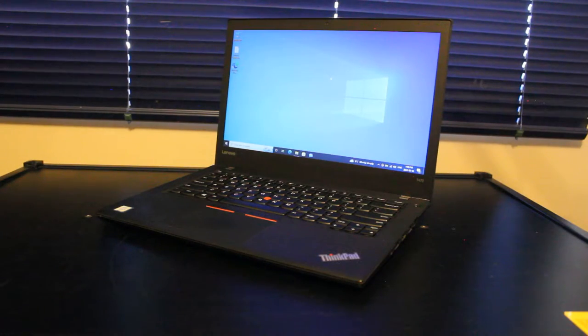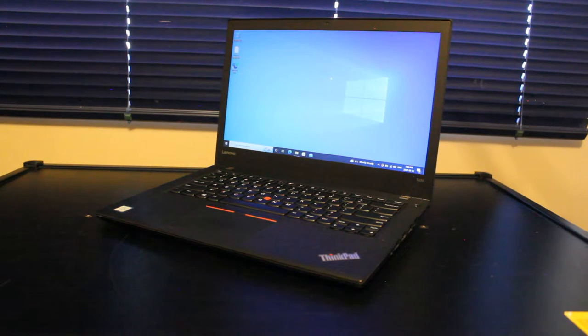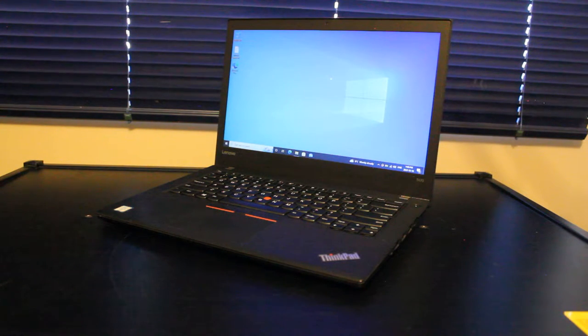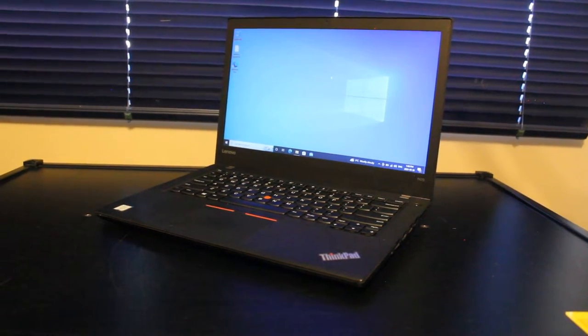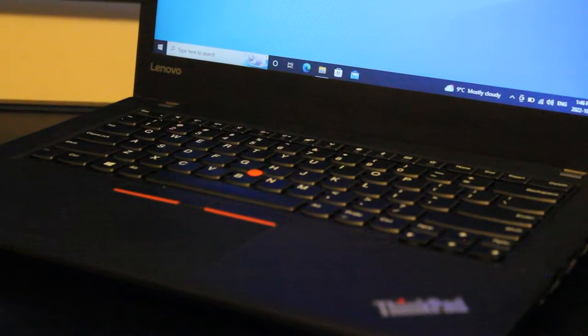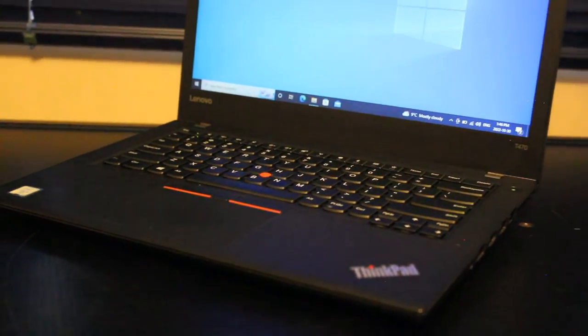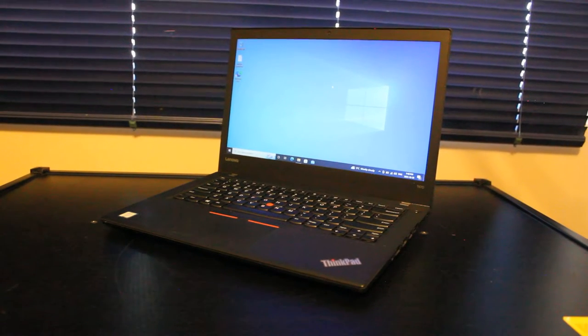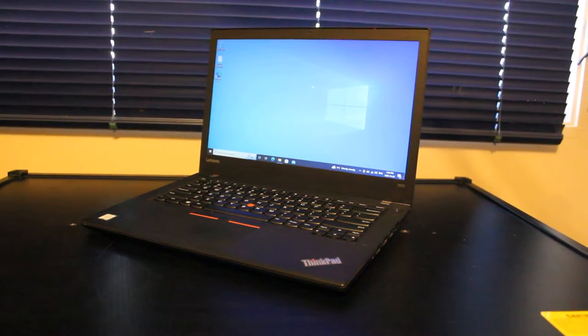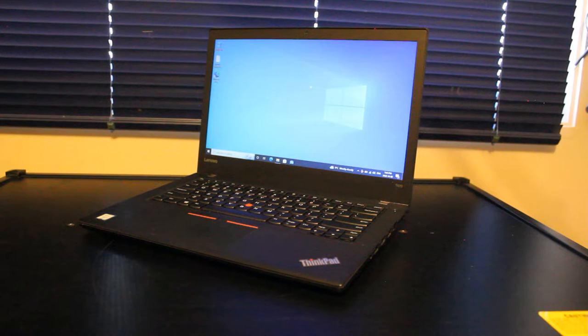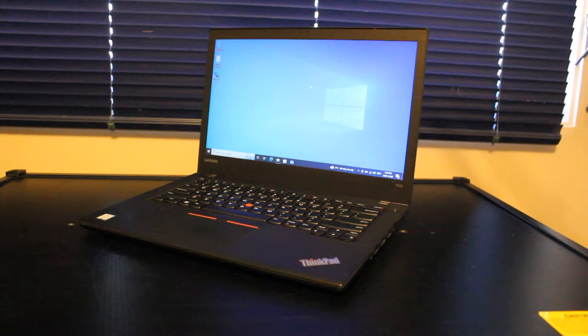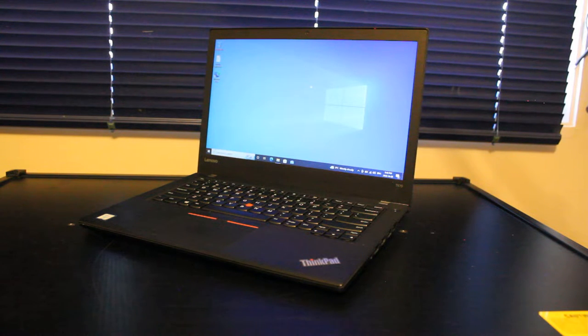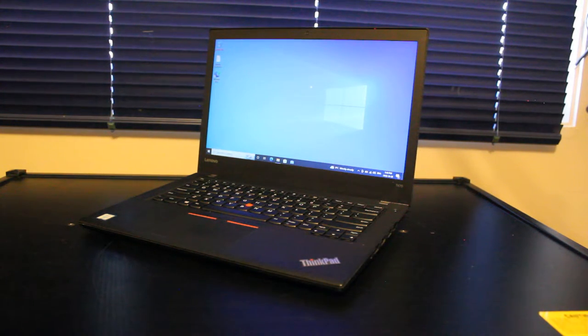So this sums up my review of the Lenovo ThinkPad T470 laptop to the extent that I feel like covering, which is just gaming and some of the input output and some of the basic features of the laptop. Hopefully this gives you a good idea of what you can do with this device if you are currently looking at one in around October 30th 2022. This gives you a good idea of things you can accomplish or some of the possibilities that you can explore with this device.